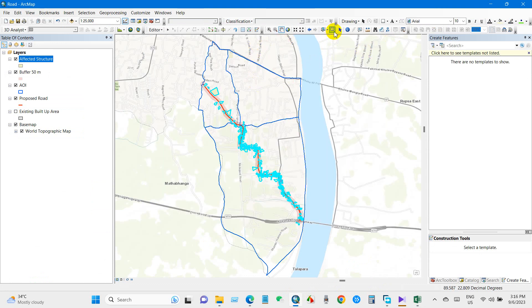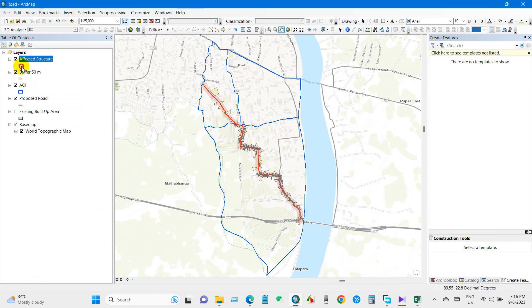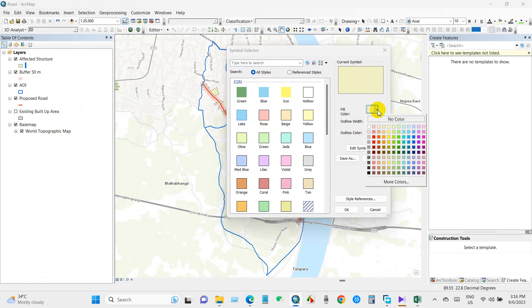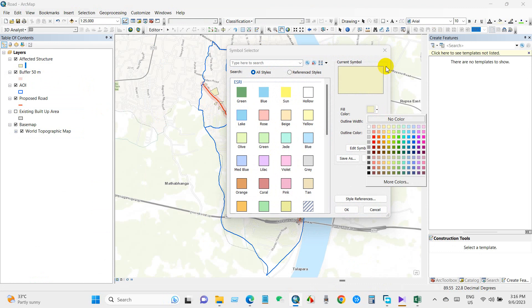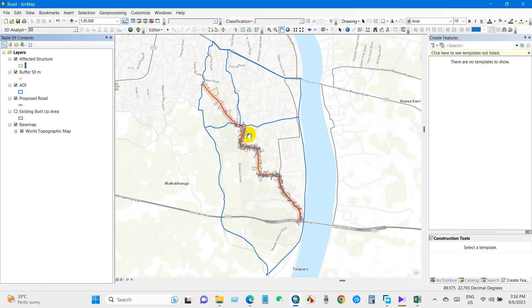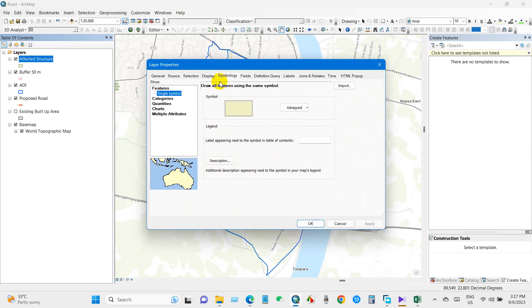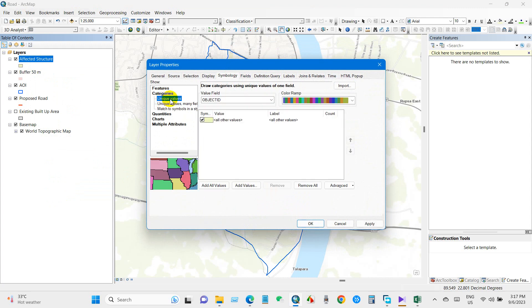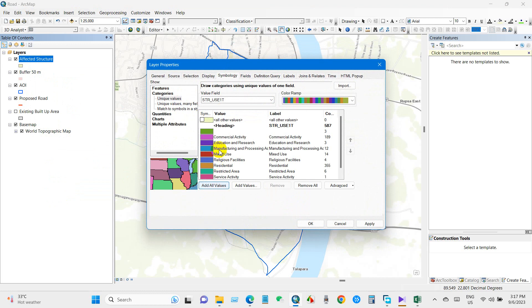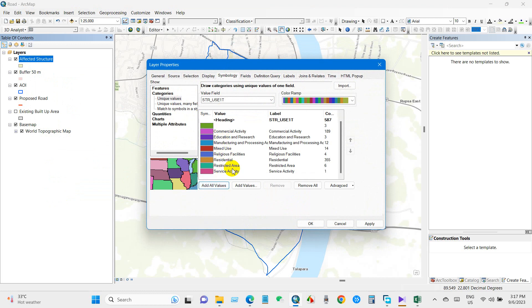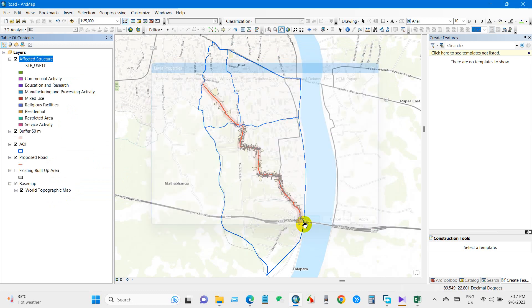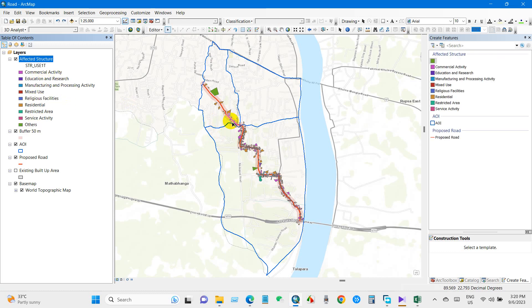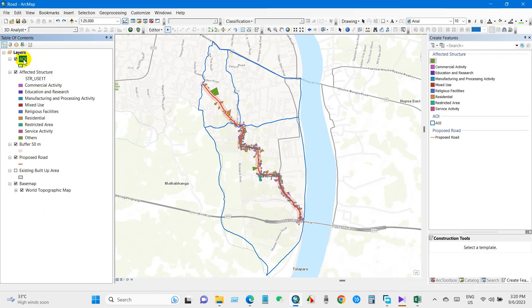You can change the color. You can also classify the affected structure from Properties, Symbology, and Categories. Value field will be structure type, and add all values. So you can see here all the structure types, or I mean area types.